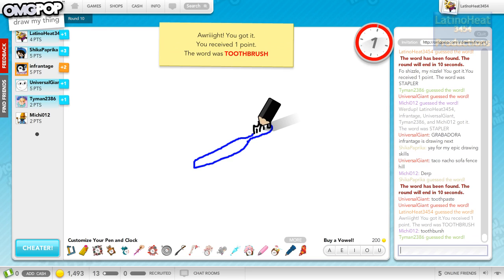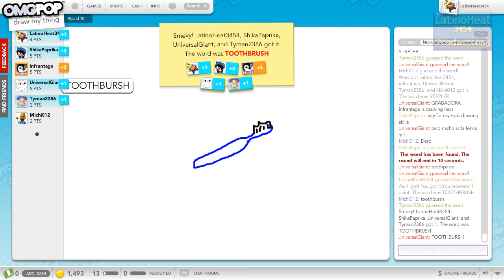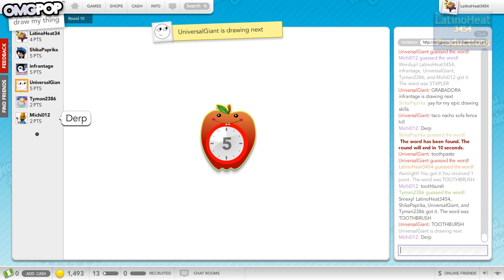Oh, it's the thing you put it on. Toothbrush! Toothbrush! Aw, Michi! Almost had it! Toothbrush!